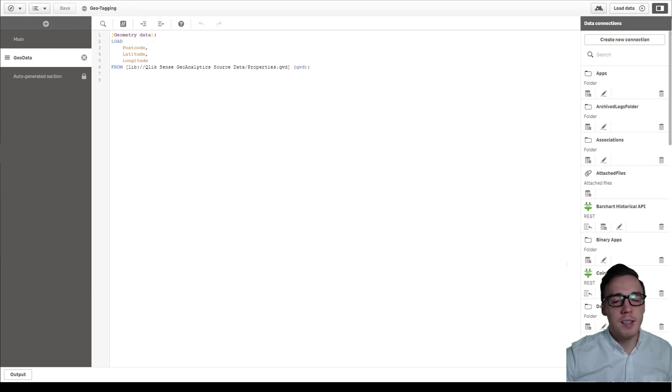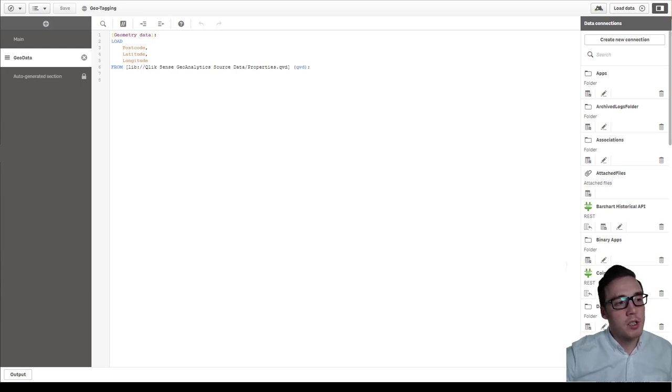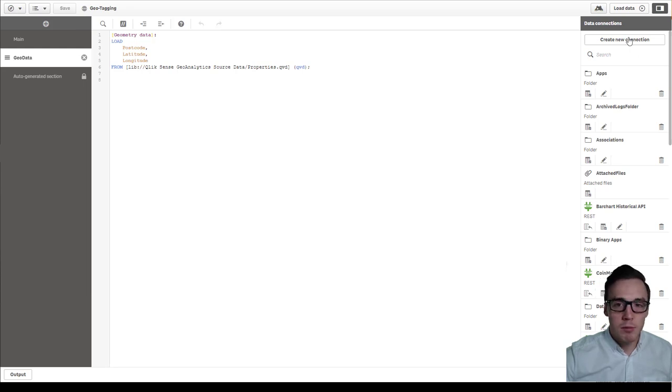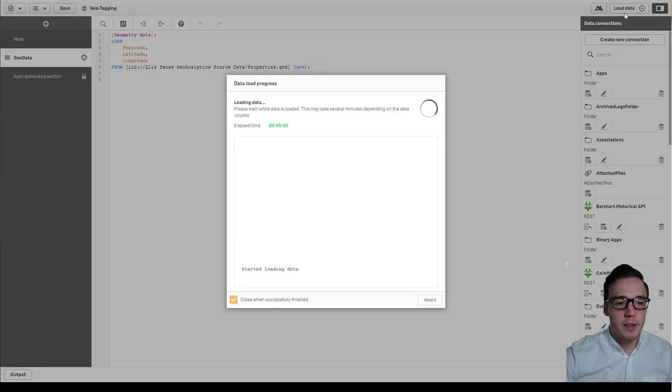Hi, I'm Chris Softhouse and in this post we're going to look at geotagging. So what I've got right now is a load script with just postcodes, latitude and longitude fields. I'm just going to load this in.